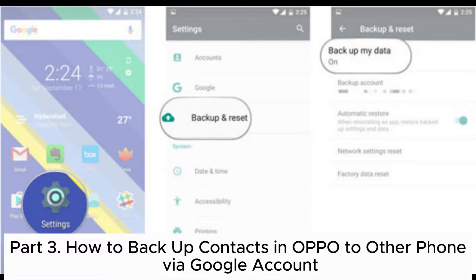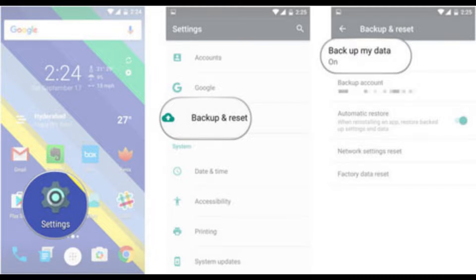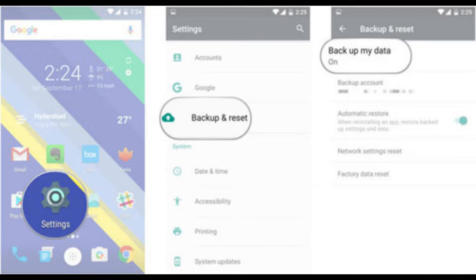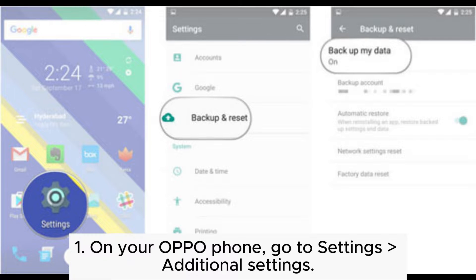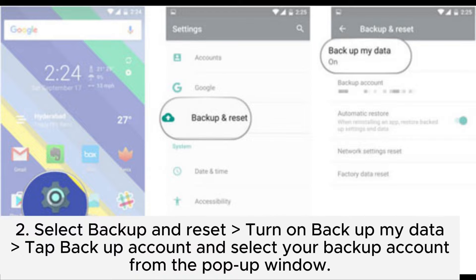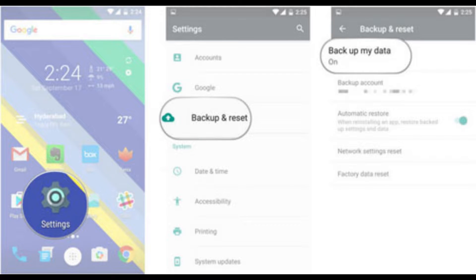Part 3: How to backup contacts from OPPO to another phone via Google account. Before you start, check if your OPPO phone has more than 50% charge to finish the whole process. Step 1: On your OPPO phone, go to Settings, then Additional Settings. Step 2: Select Backup and Reset, turn on Backup My Data, tap Backup Account, and select your backup account from the pop-up window.